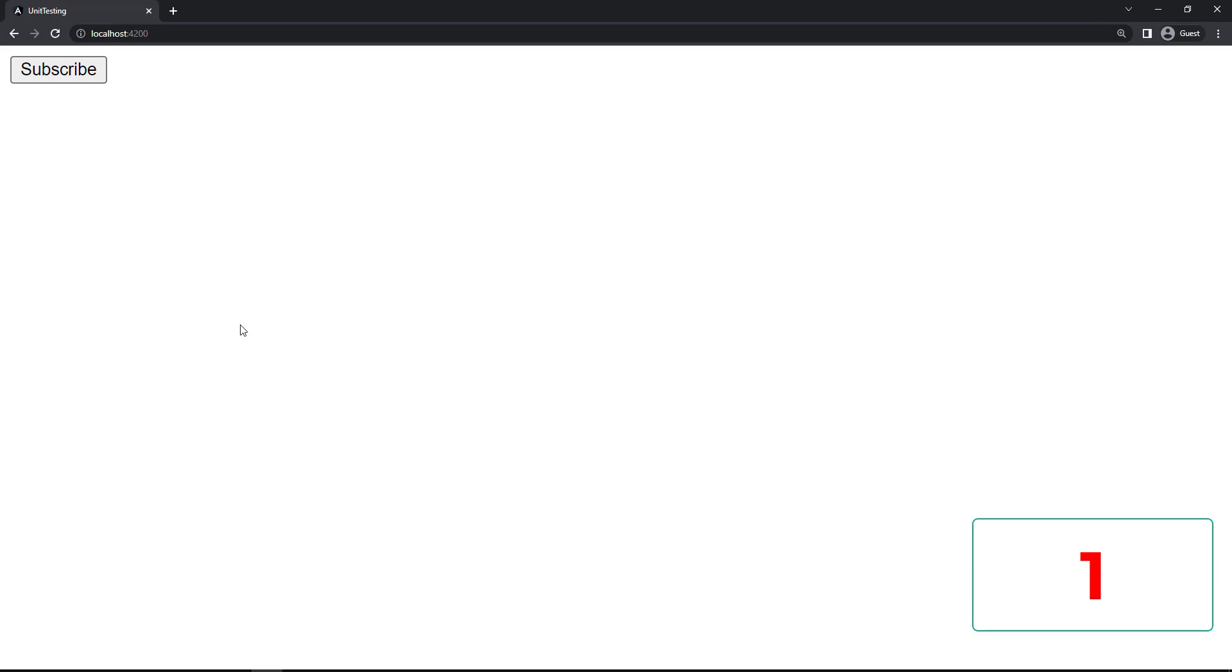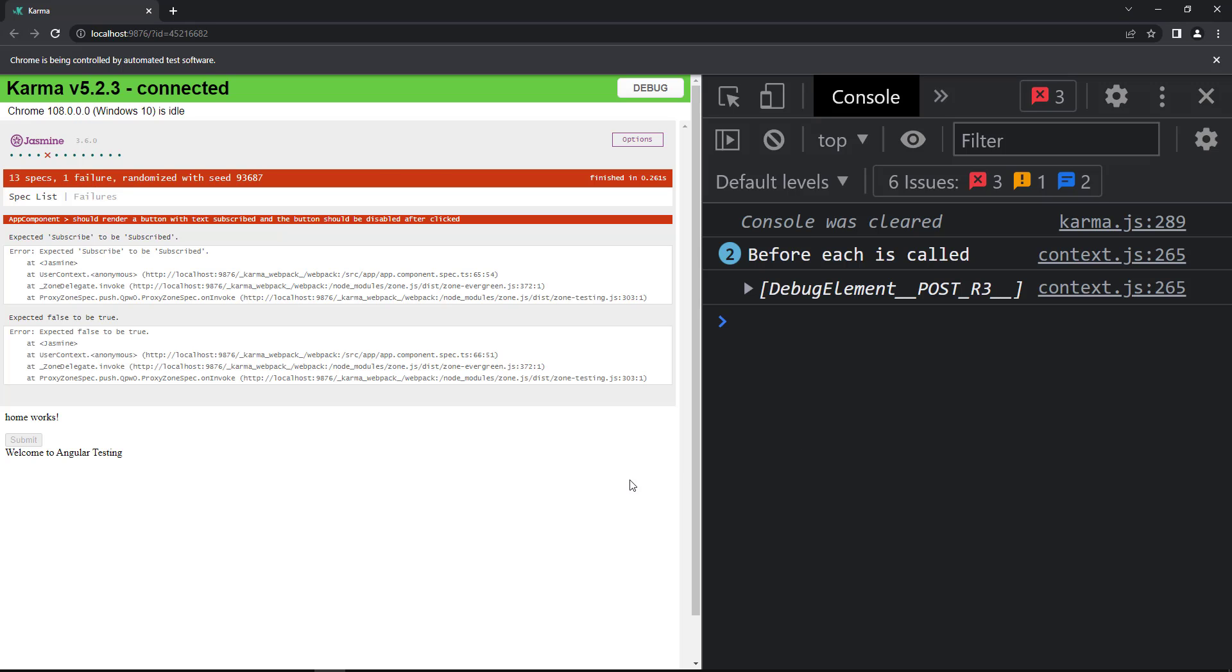Now, if I click this button, only after 3 seconds, the button is getting disabled. So, we have achieved our requirement. Let's see our test case. It is failing.